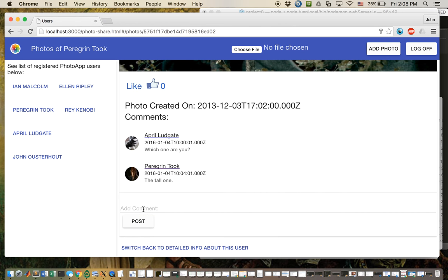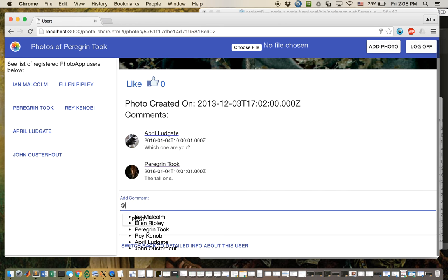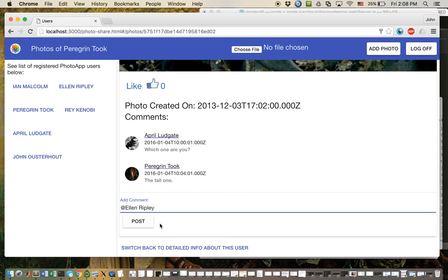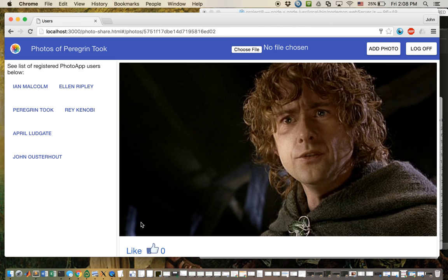And other functionality includes, say I want to tag Ellen Ripley here. I can say, hey, Star Wars is almost as good as Lord of the Rings. I can post that, and I can see,